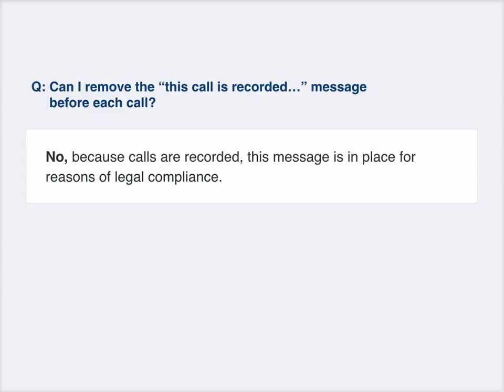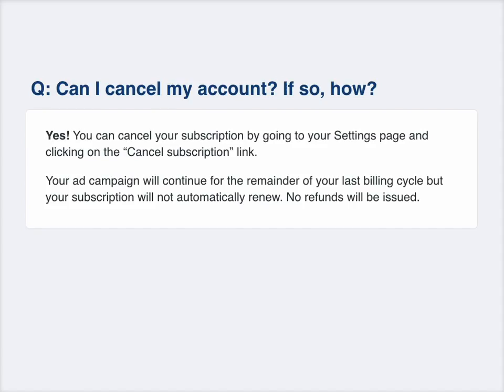Can I remove the call recorded message? Unfortunately, no — that's required for compliance and legal purposes to record the calls. Can I cancel my account? Yes, you can cancel anytime — no questions asked, very simple. But there are no refunds because we are spending that money towards ads — it's not something we can get back from Google.